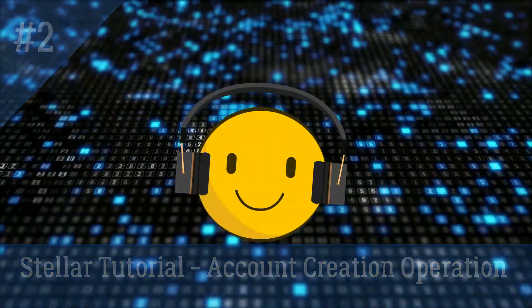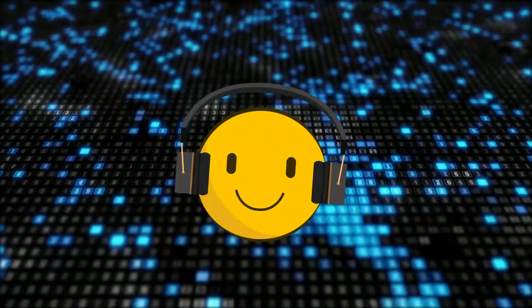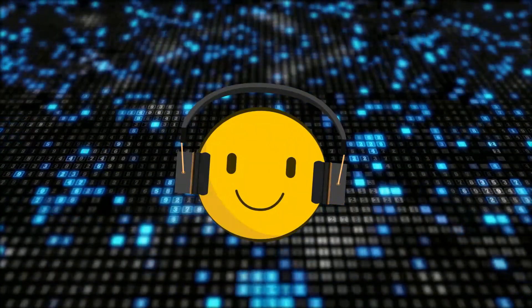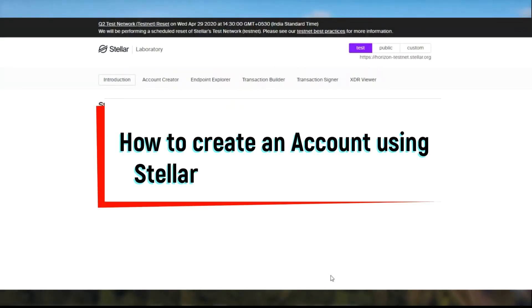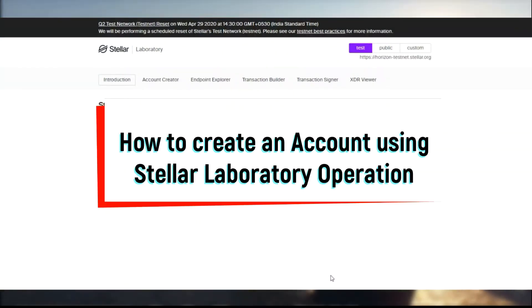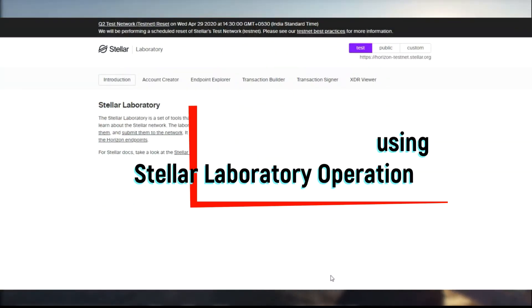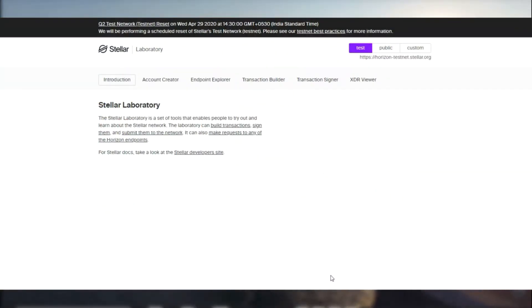Welcome back guys, here is a Stellar tutorial for account creation and this is Mr. Z. Let's have a look at how we can use the laboratory and use an operation to create an account.